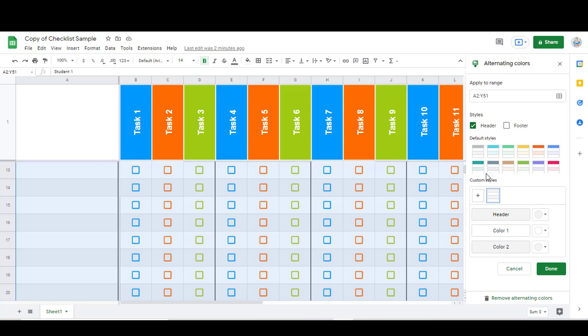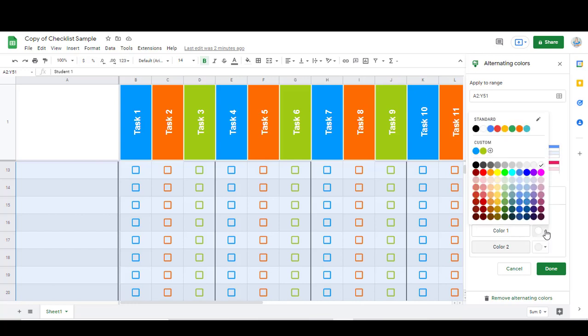You can change that if you want to change it to one of these default style colors, or you can just click on each one and change them individually.